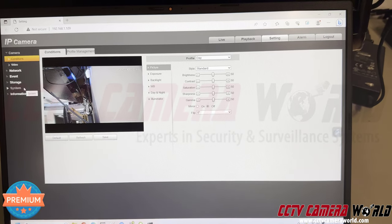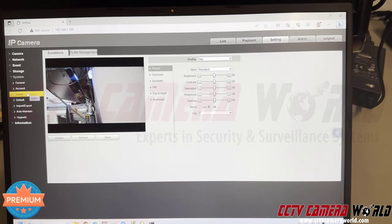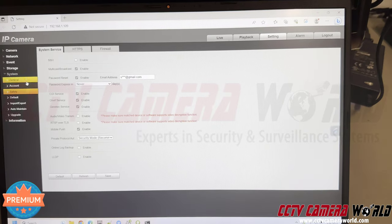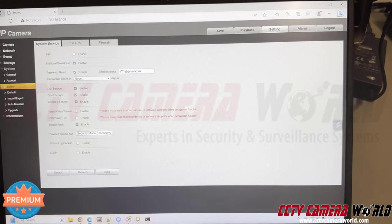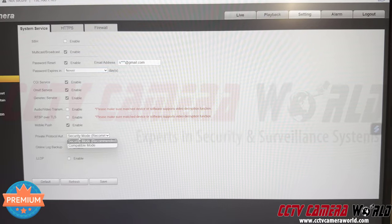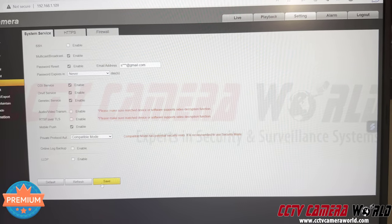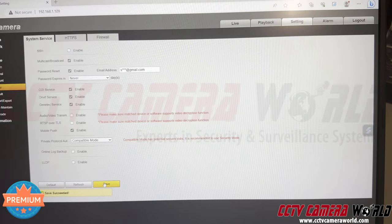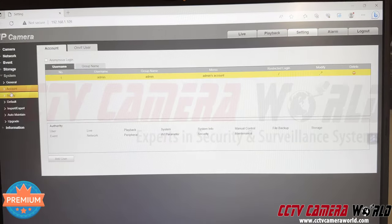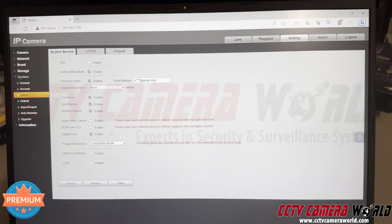If you're using an old NVR, go into System, then Safety. In there, change the private protocol authentication mode to Compatible Mode and hit Save. Exit the menu, navigate to another menu and come back to confirm it's set to Compatible Mode. Now this camera will work with your older NVR.